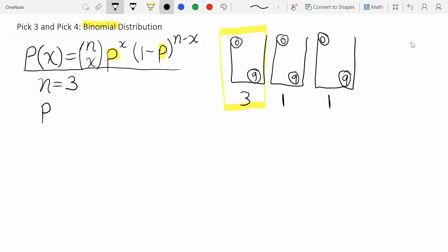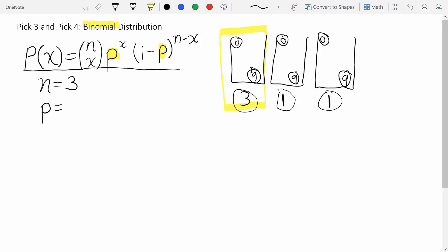The second thing to figure out is p — the probability of a success on one single identical independent trial. In a binomial distribution, everything is called either a success or a failure, and p is the probability of success. In this case, success means drawing the specific ball we want. That ball is one out of ten, so p equals one-tenth or 0.1.